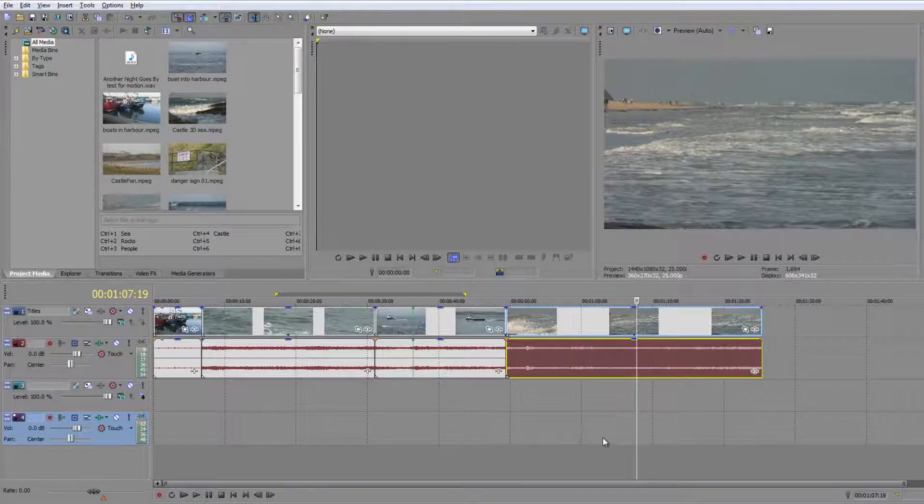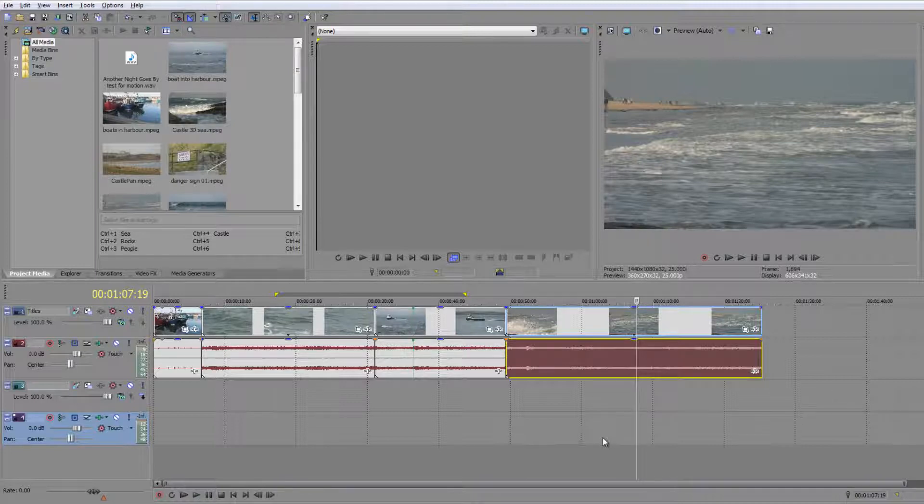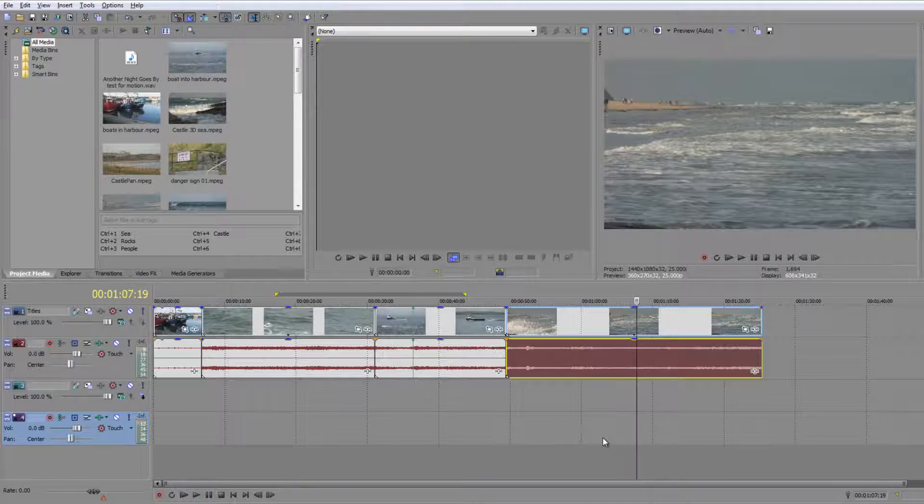You do a rough cut, then you do a number of fine cuts until you get to the final version, which we often refer to as picture lock. That's when you say that's it, the end of the story, and then you export it.